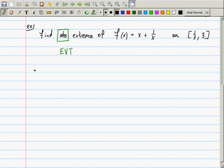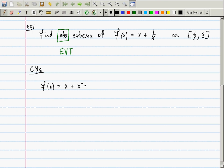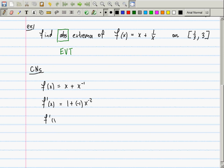The extreme value theorem says we need to find the critical numbers. In order to do that, first we'll compute the derivative. I'm going to rewrite f(x) as x + x⁻¹, because when doing calculus it is more beneficial to look at this as a negative exponent rather than a fraction. The derivative is 1 + (−1)x⁻² = 1 − 1/x².